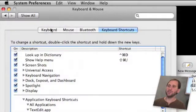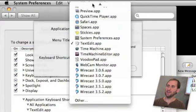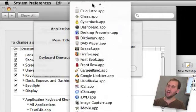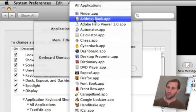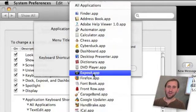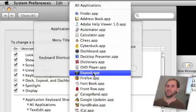Now this works for any application. Go ahead and go through the entire list. It includes Macintosh applications as well as third party ones. So you can choose just about anything you want and add the menu item.